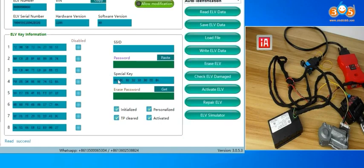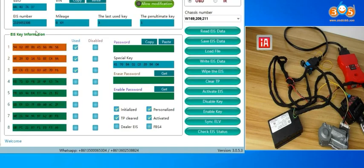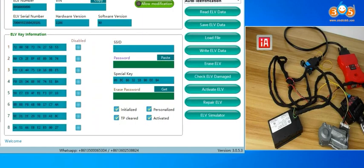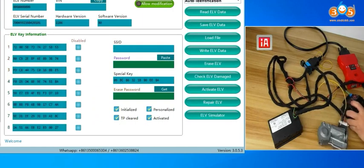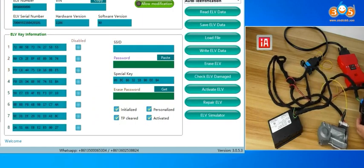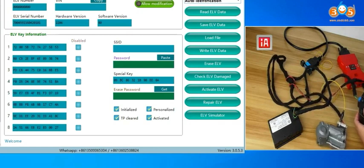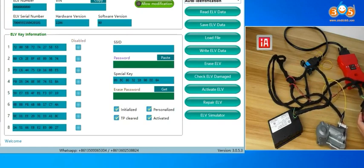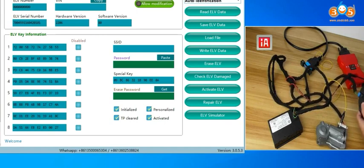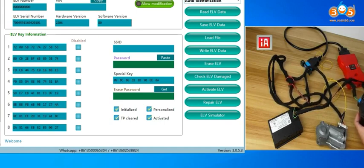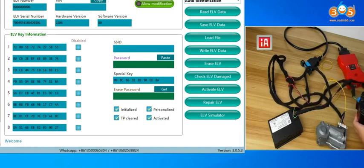The special key is EE0A, and our EIS special key 04D4, it is different special key, it not come from the same car. No response, you can check.